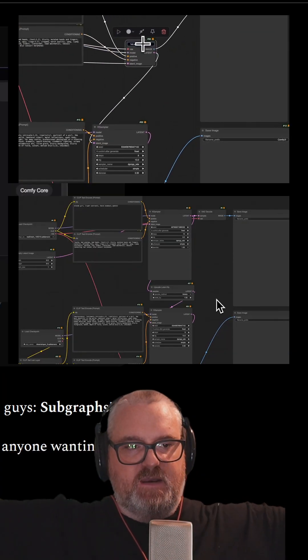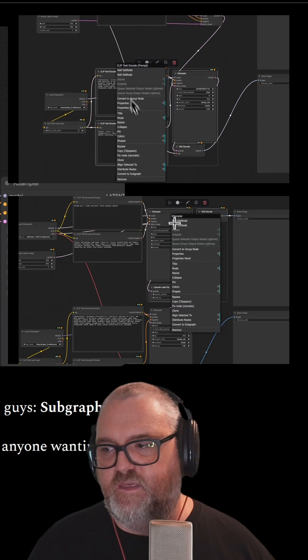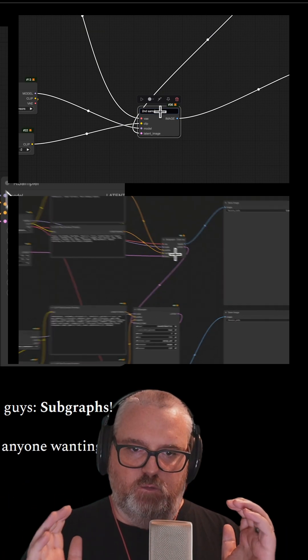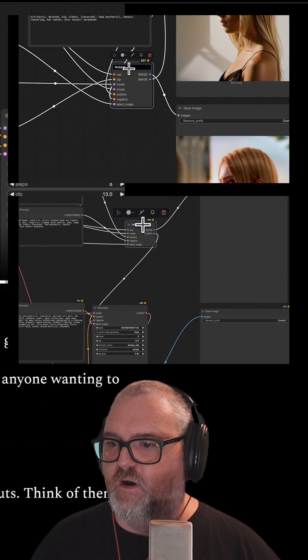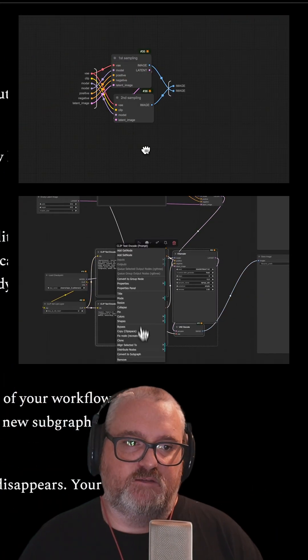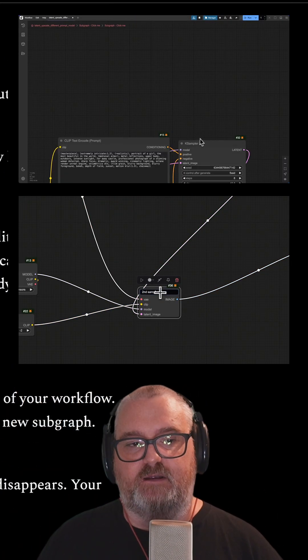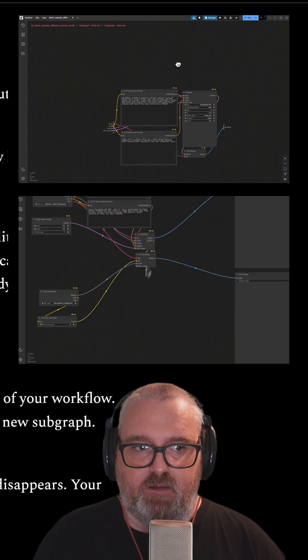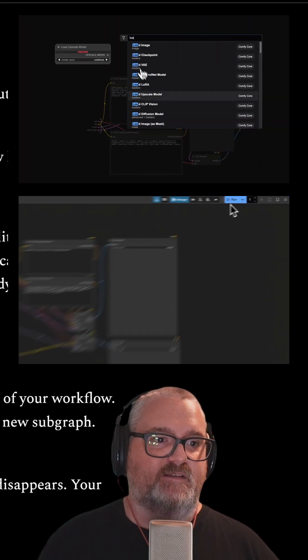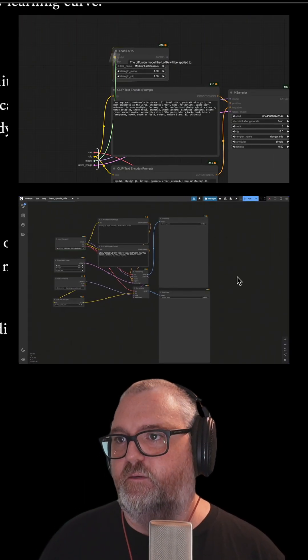When you see those giant, massive workflows where everything's everywhere, this will help reduce the overhead. It gives you access to all these crazy workflows without having to fully understand how the guts work. And if you want to dive in and start tinkering, you absolutely can.